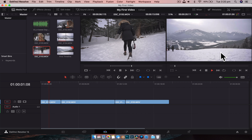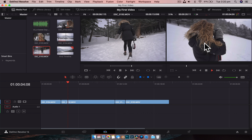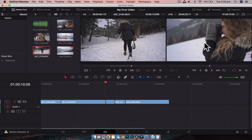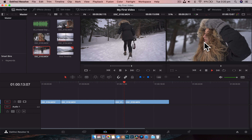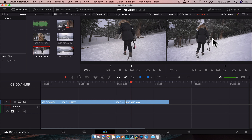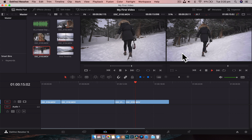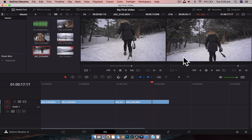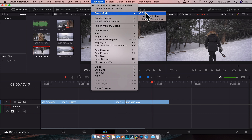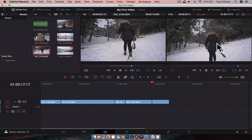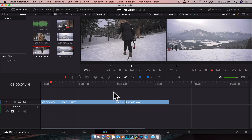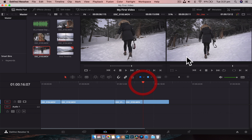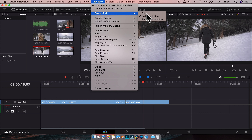We can hit play or use the spacebar shortcut to play our footage — cut to the next clip, cut to the next clip. Now depending on how fast your computer is, it may be a little bit choppy. If it is choppy, an easy fix is to go to Playback > Proxy Mode > Half Resolution. All that's going to do is display this at half the resolution of what you recorded it in, which just makes it a little bit faster for your computer to handle. If you've got a low powered machine, that's what you can do — or if it's really slow, you can go to quarter resolution.